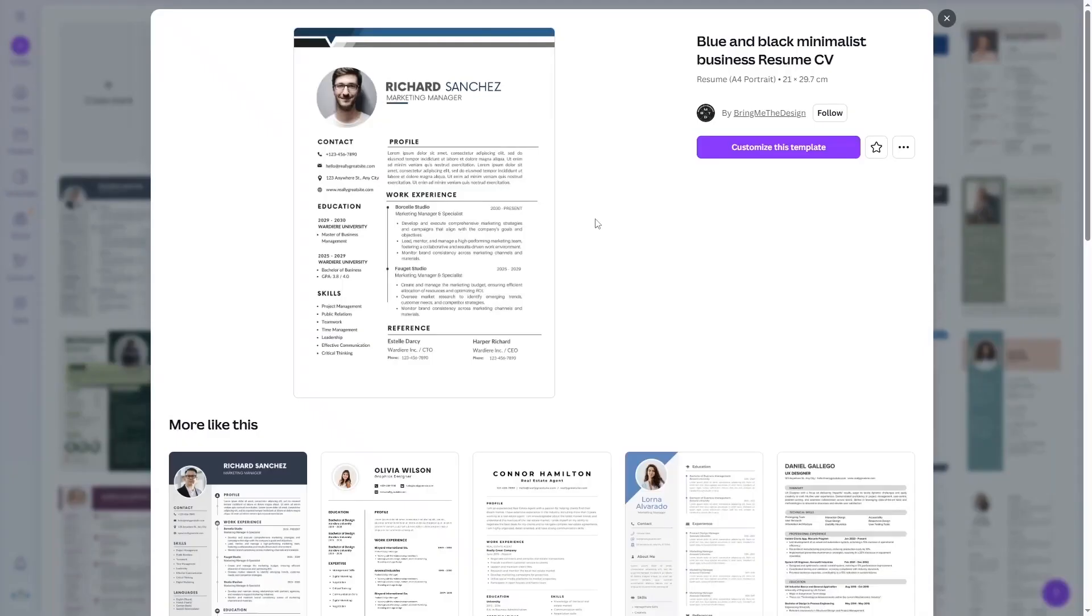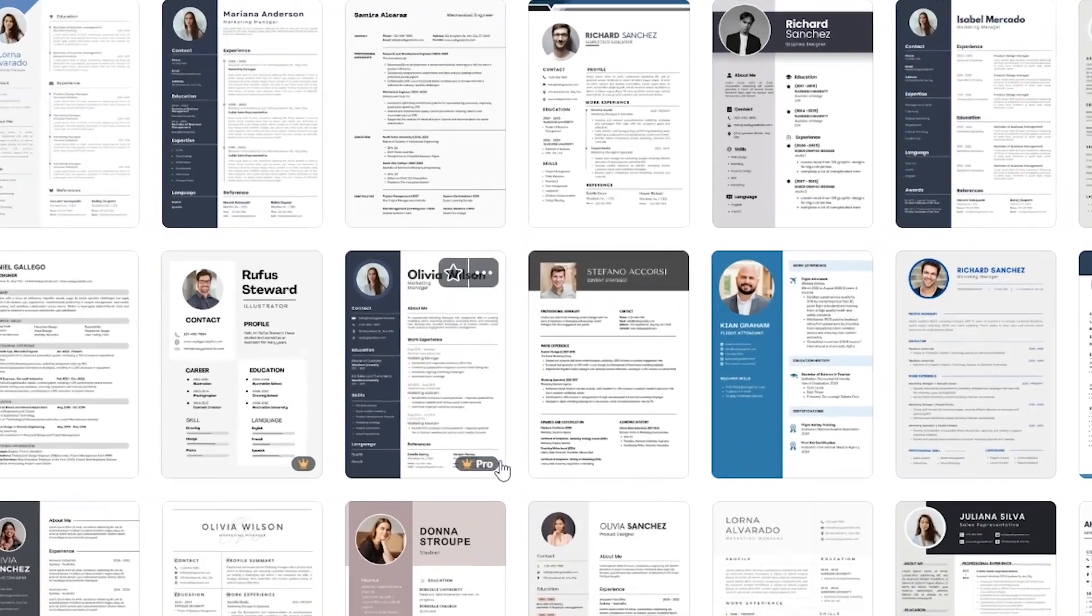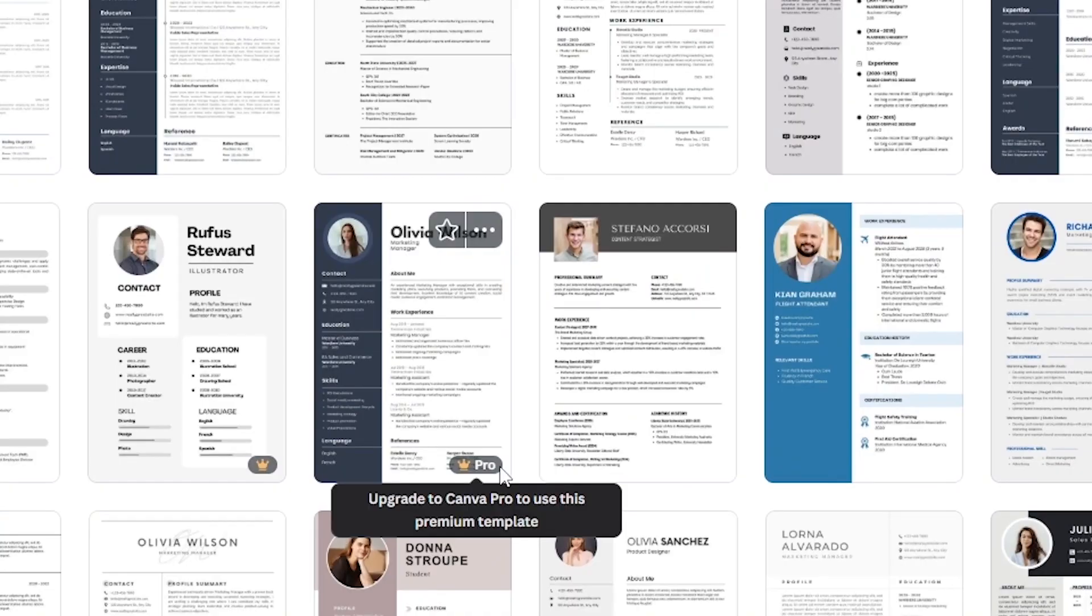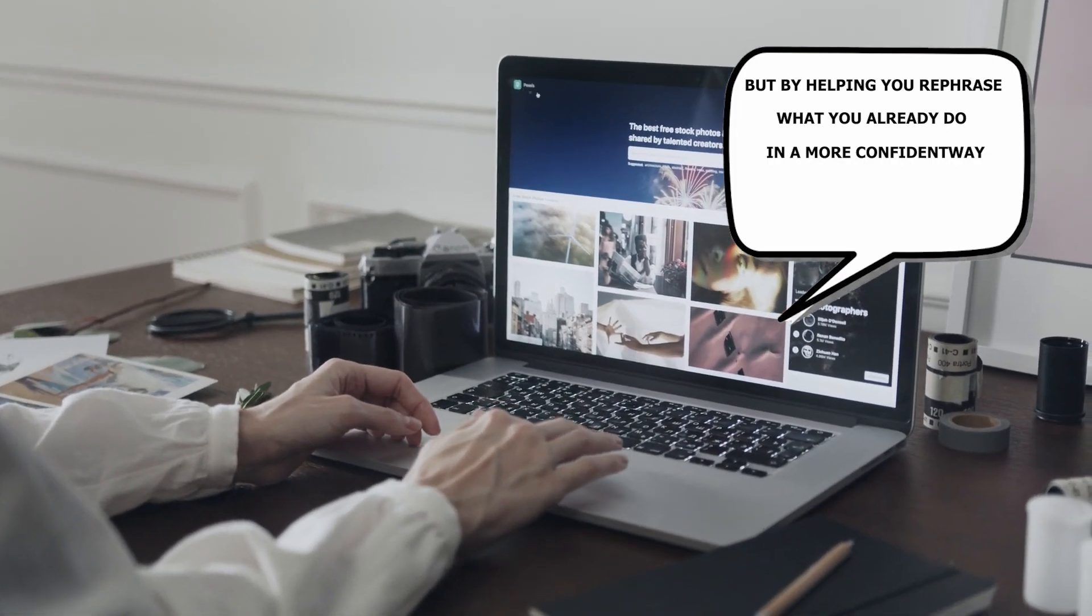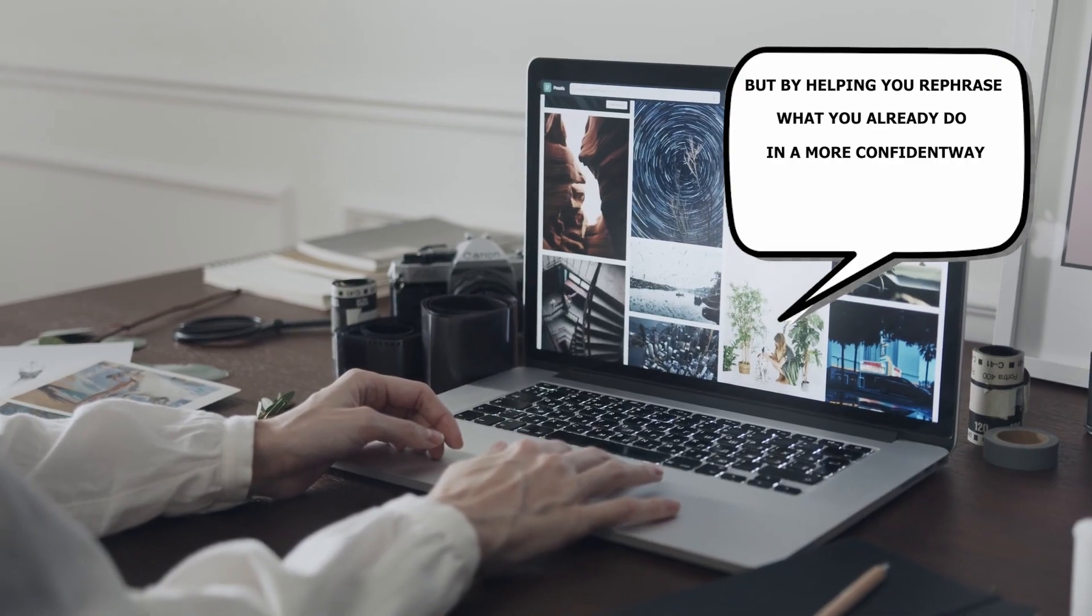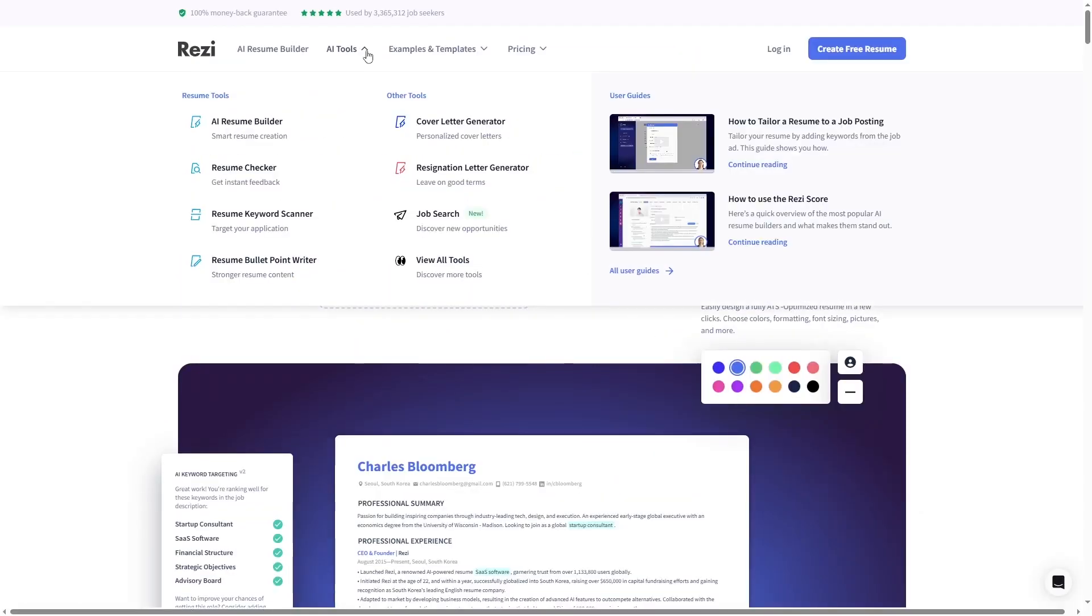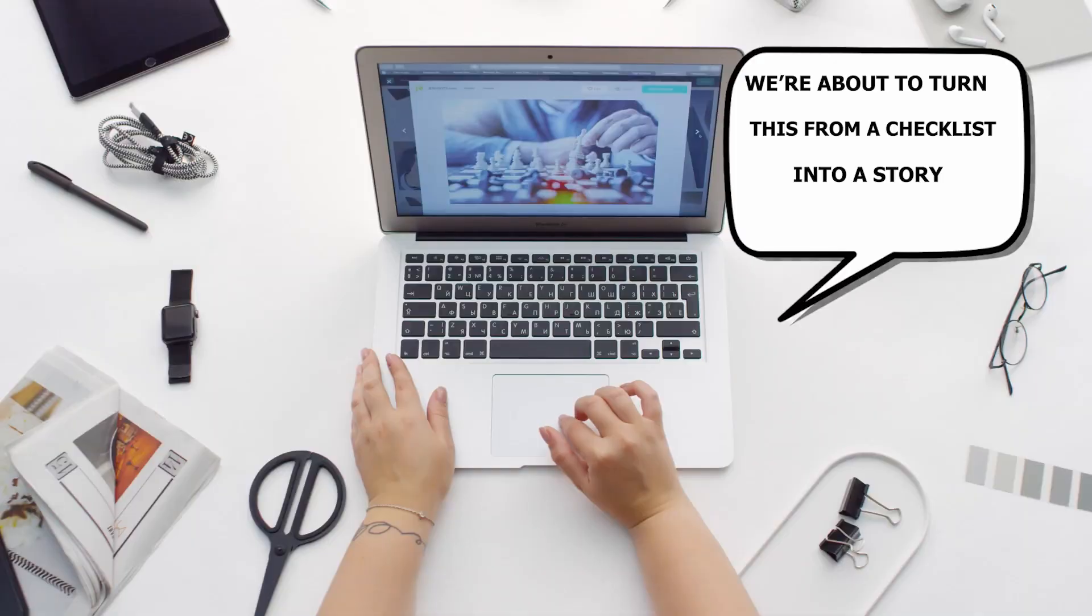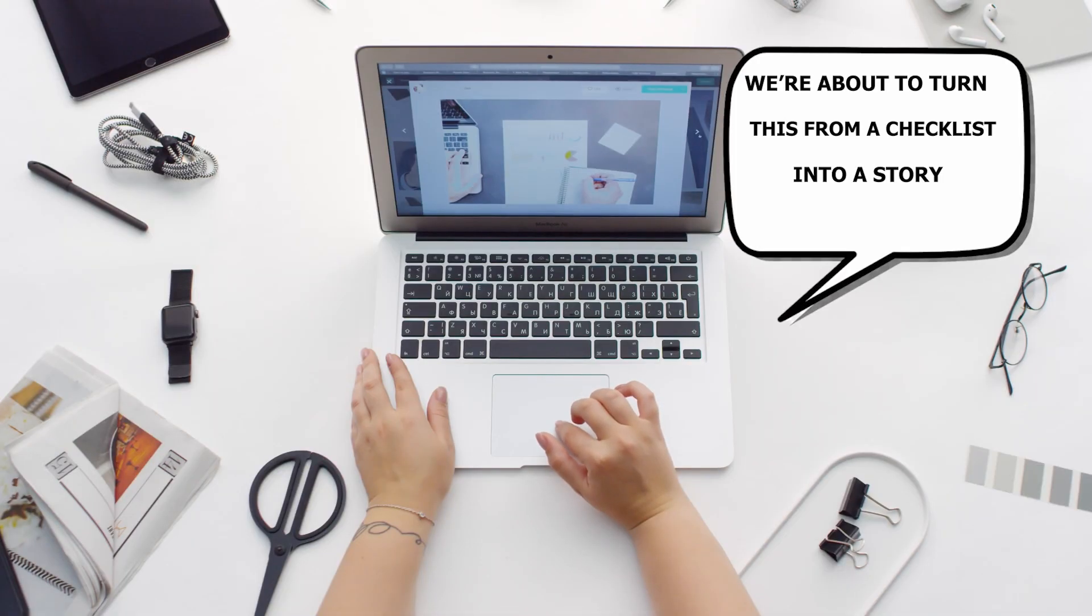So the problem isn't that my resume sucks, it's just that it doesn't sound like me at my best. And that's where AI actually helps, not by faking it, but by helping you rephrase what you already do in a more confident way. All right, enough roasting my old resume. Let's see what AI can do with the exact same information, because we're about to turn this from a checklist into a story.